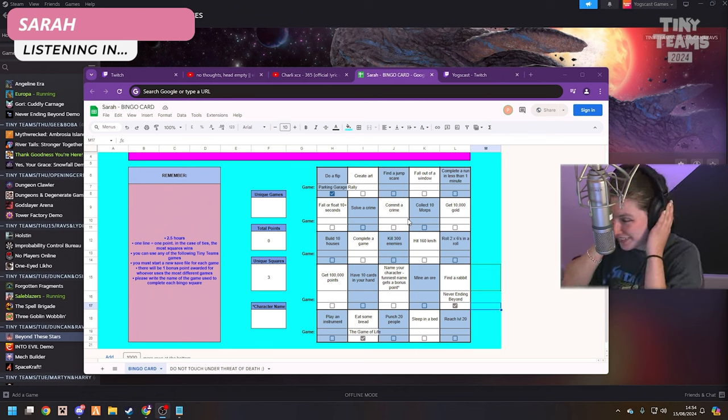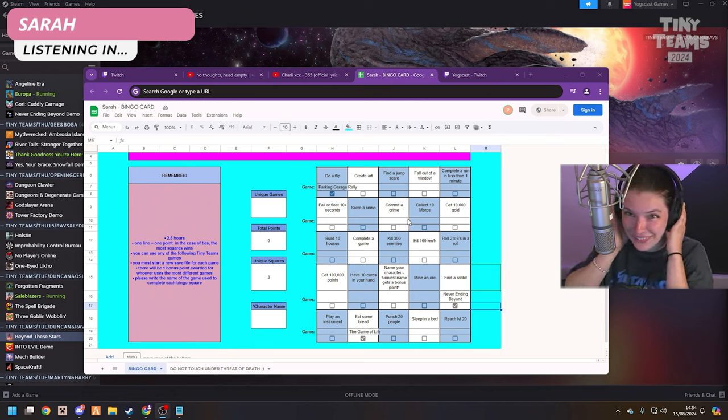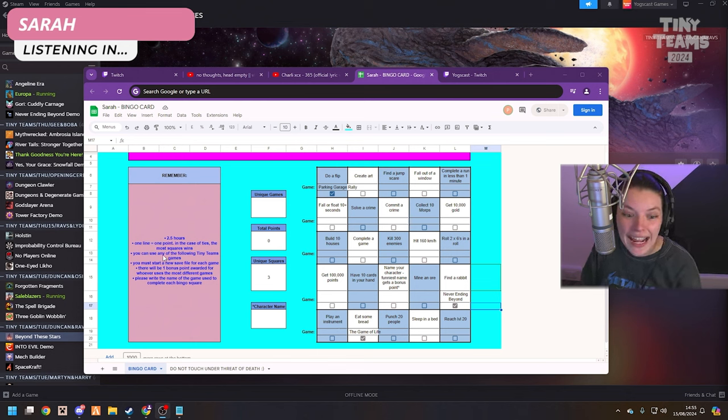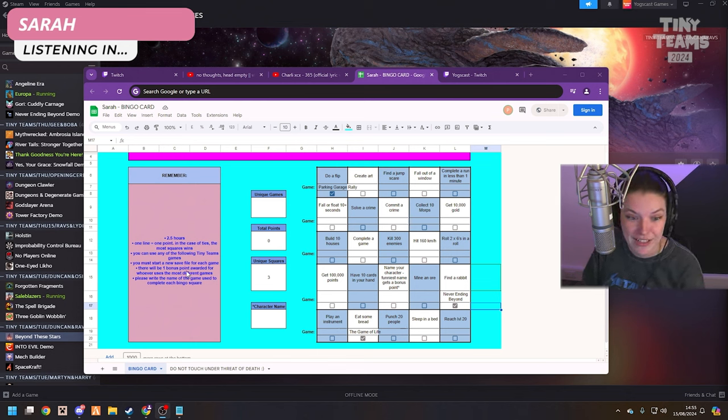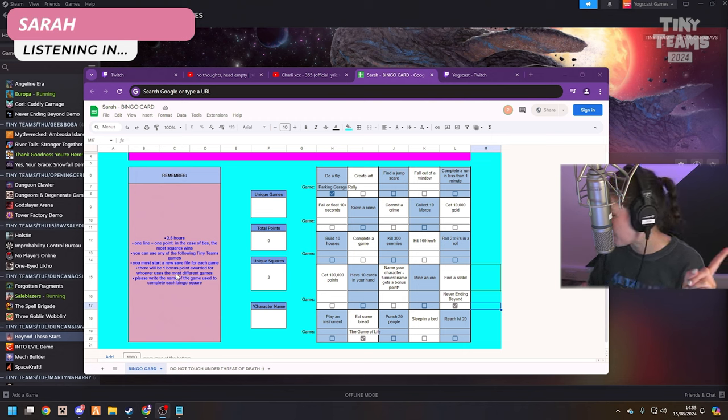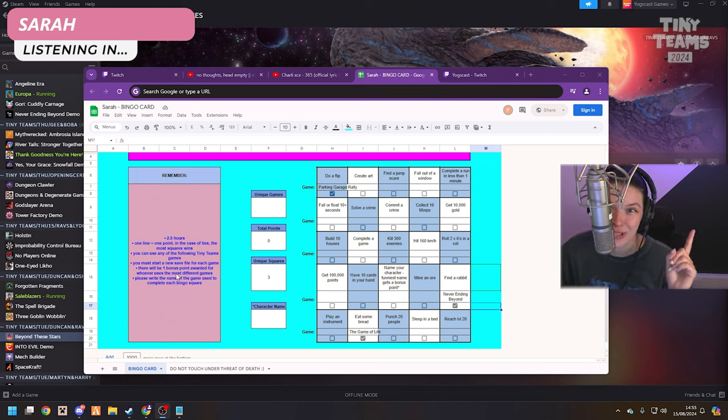Hello? I understand that you're cheating. No! Well, okay. It says you can use any of the following Tiny Teams games. The game of life.